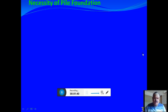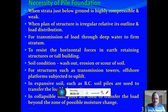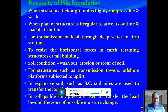The necessity of pile foundation: when the strata just below the ground is highly compressible and weak; when the plan of the structure is irregular with unequal load distribution; when you want to transfer heavy loads to a firm stratum at depth; and to resist horizontal forces in the case of earth-retaining structures or tower buildings.